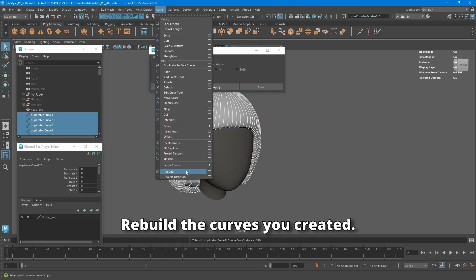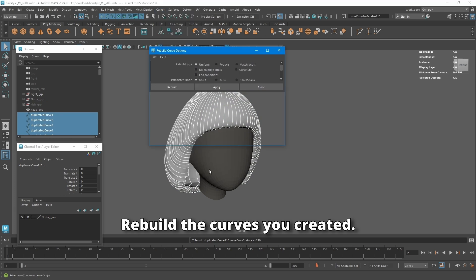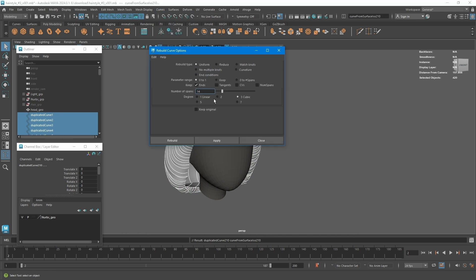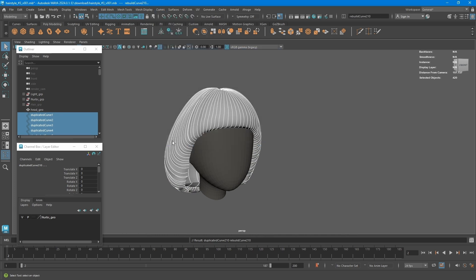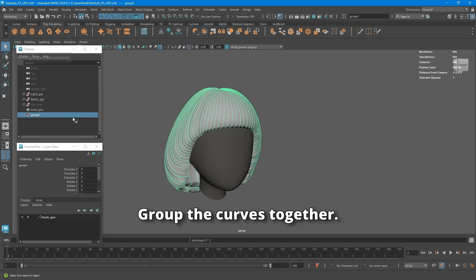Rebuild the curves you created. Group the curves together.